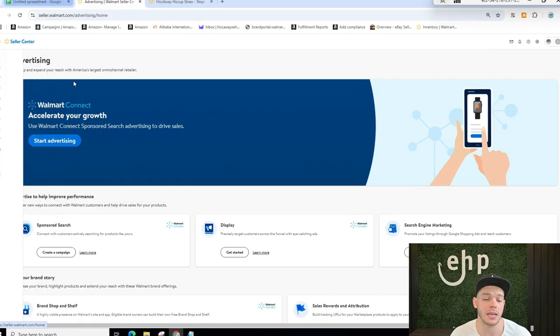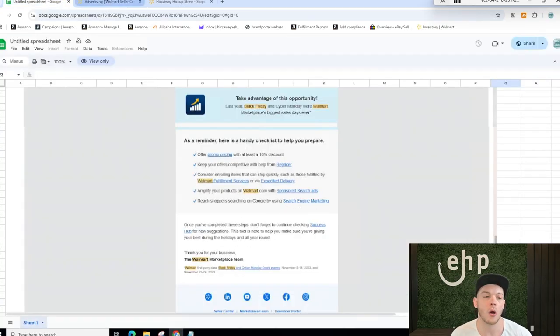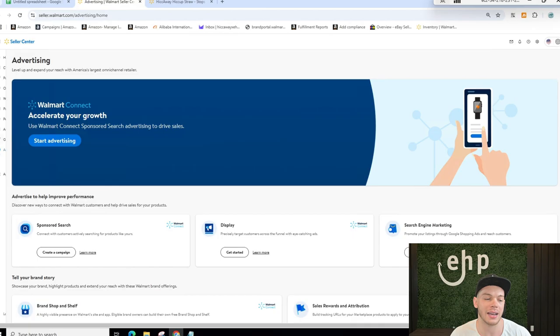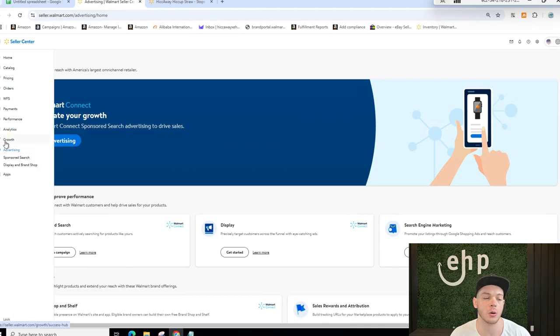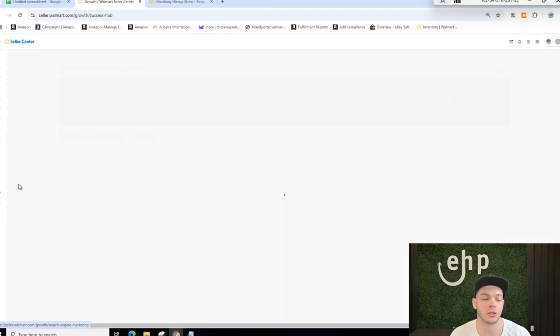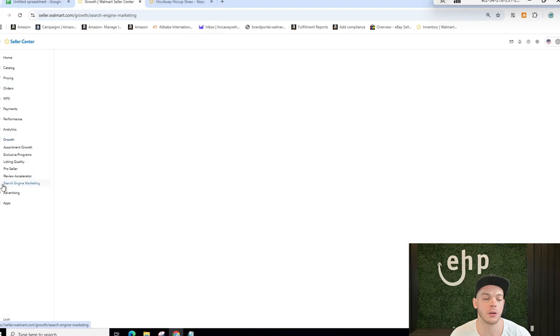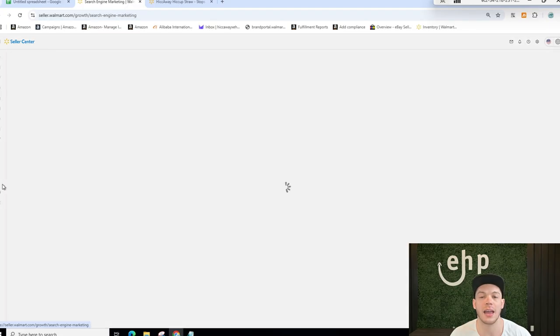The next one is going to be SEM ads, which is the last thing that they recommend. And all you have to do to access this is go to the growth tab. And there it is, search engine marketing right here. You're going to click that and then you can run SEM ads.